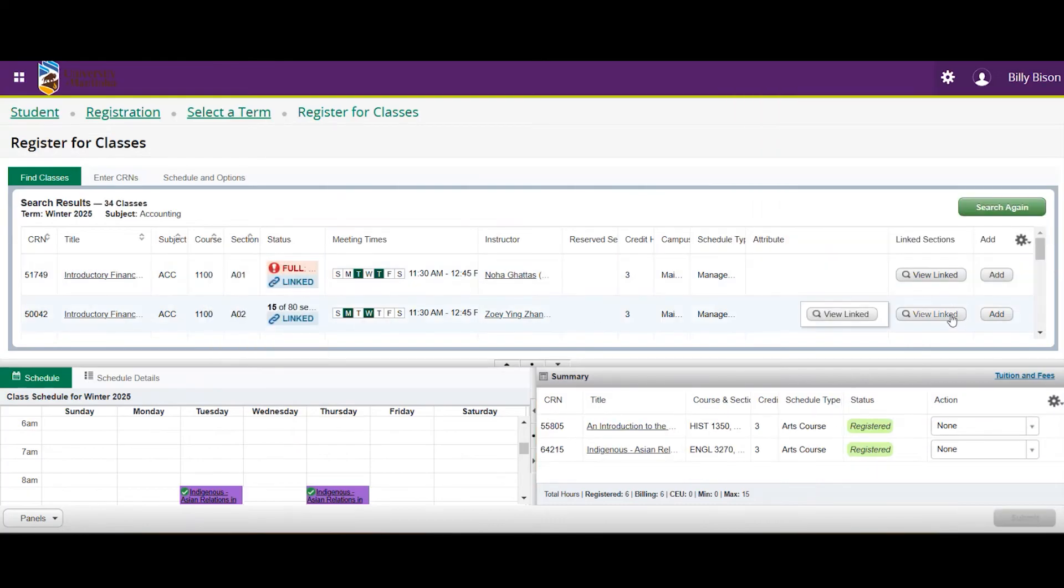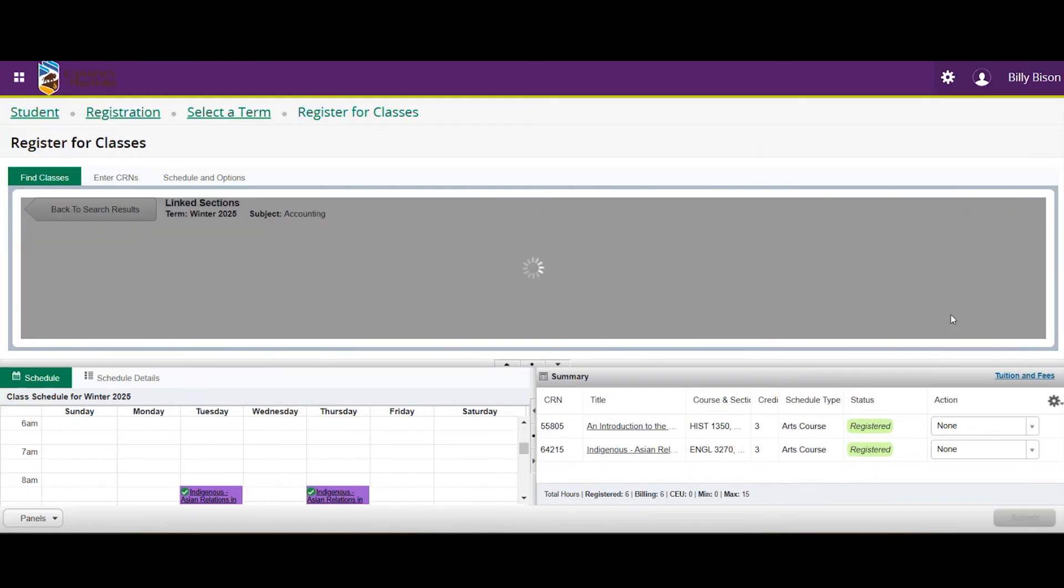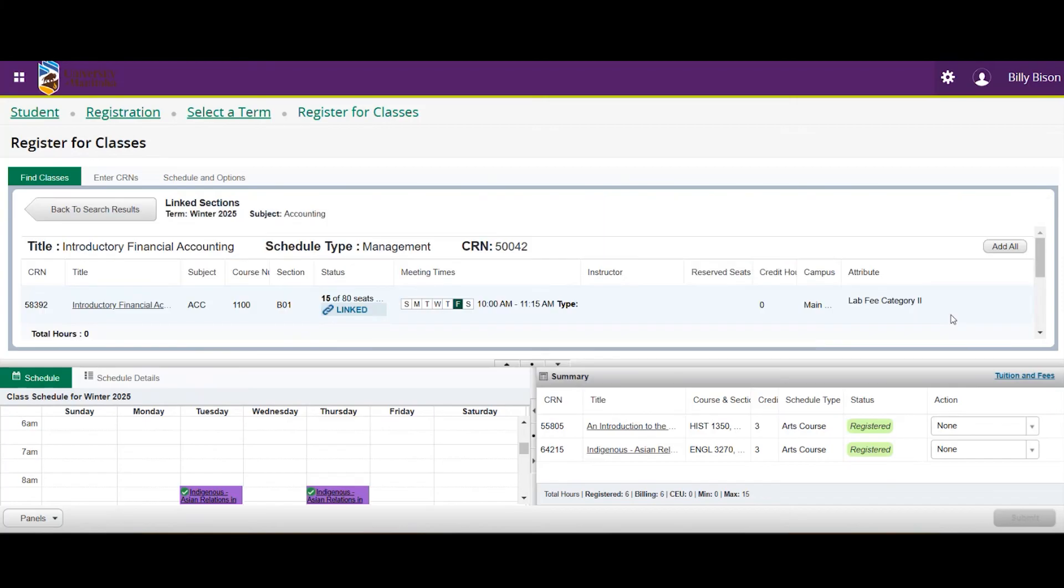To avoid this, select View Linked to view which lecture or lab sections are linked to your course selection.